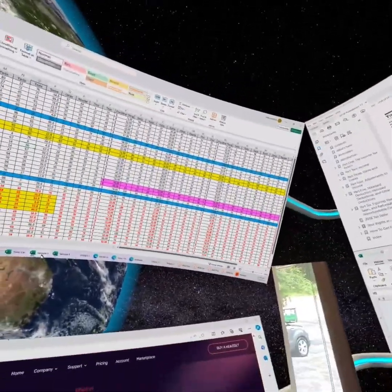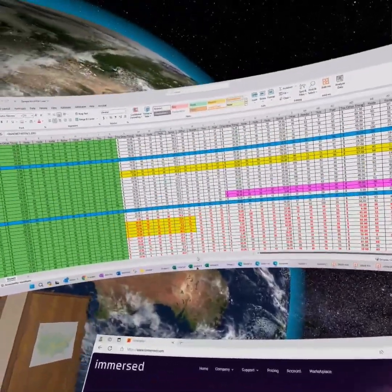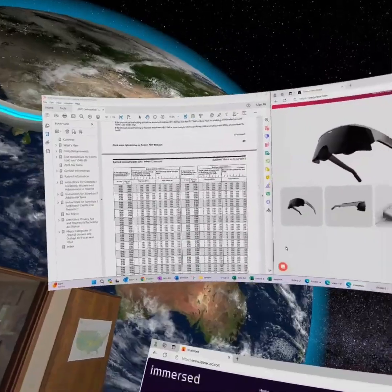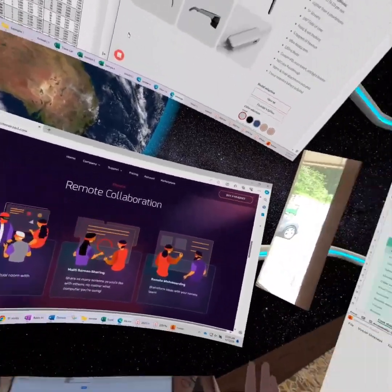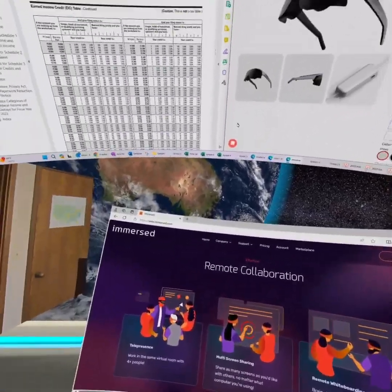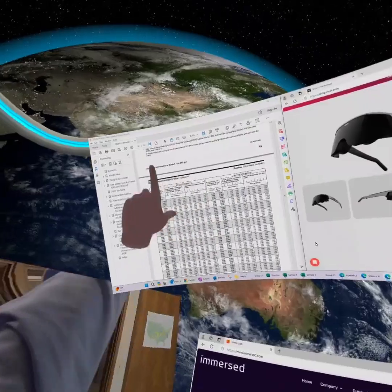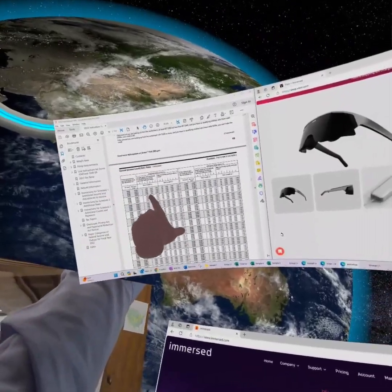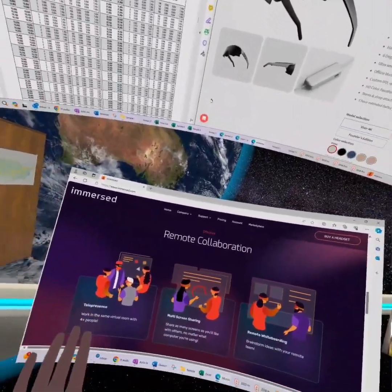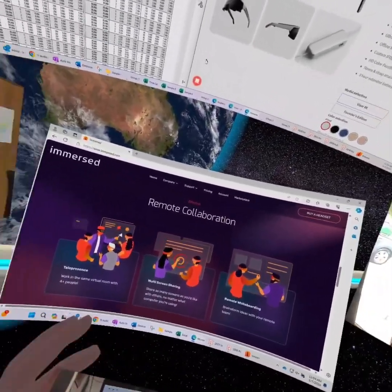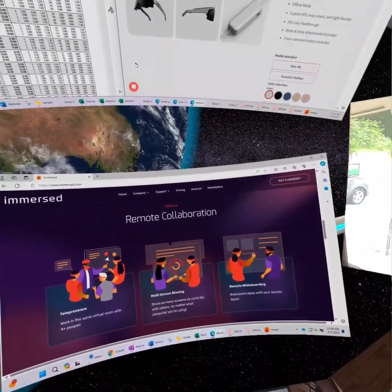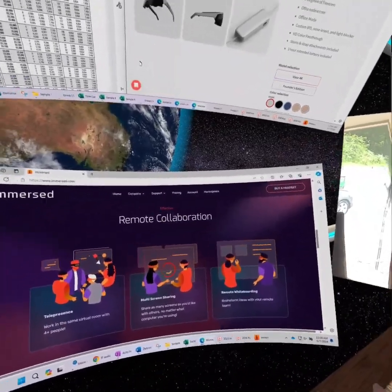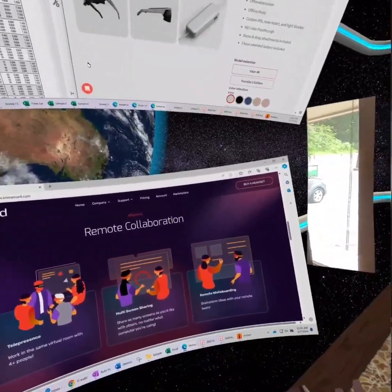It might seem overkill to some people to have six screens, but there are times when it's very handy. Like when I'm calling the IRS to have them fix another tax return they messed up. I can have one note in the top left window with a script I wrote that I read to IRS representatives that drastically increases the chance that it will be a half-hour fix instead of a multi-call, multi-hour ordeal.